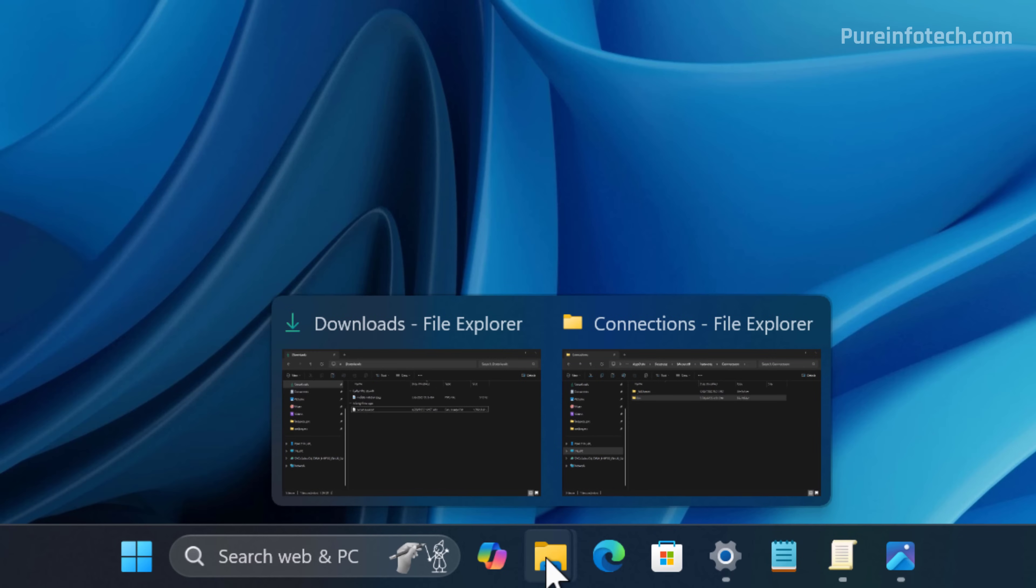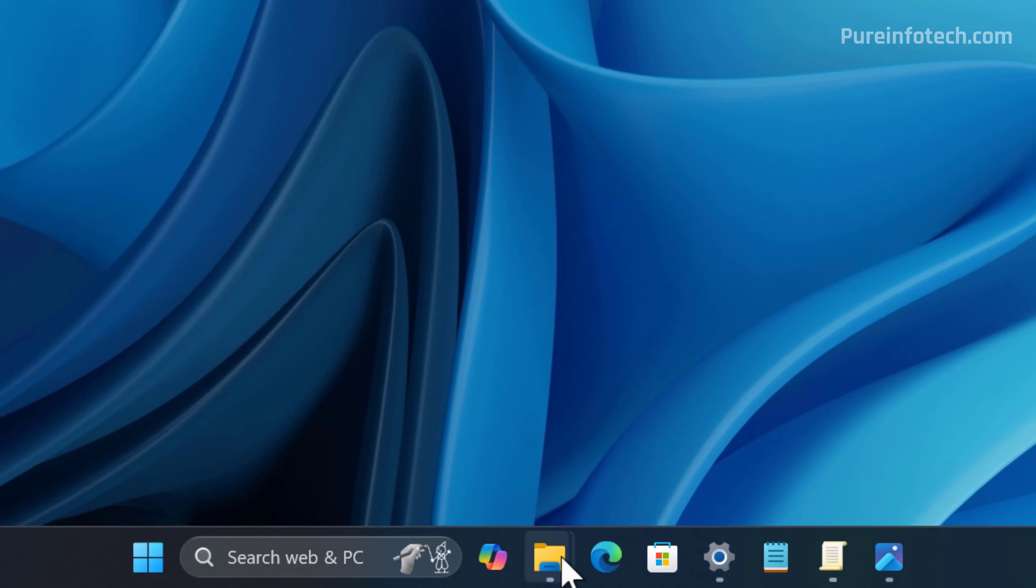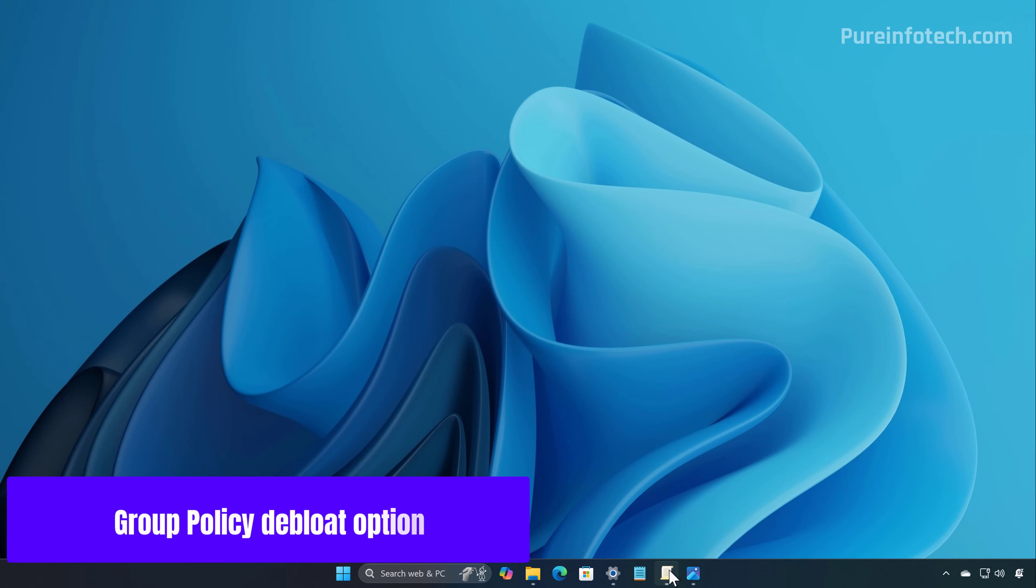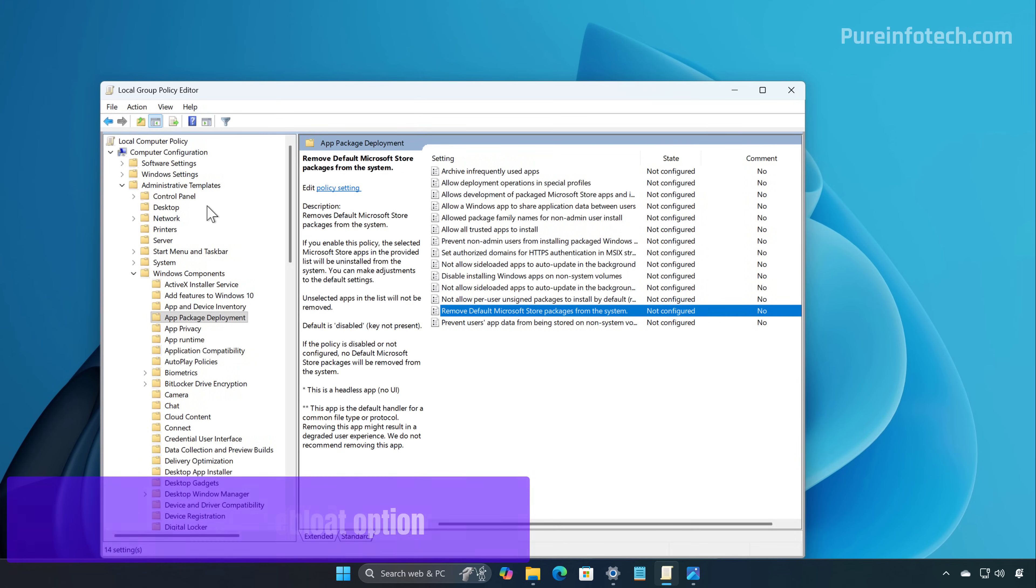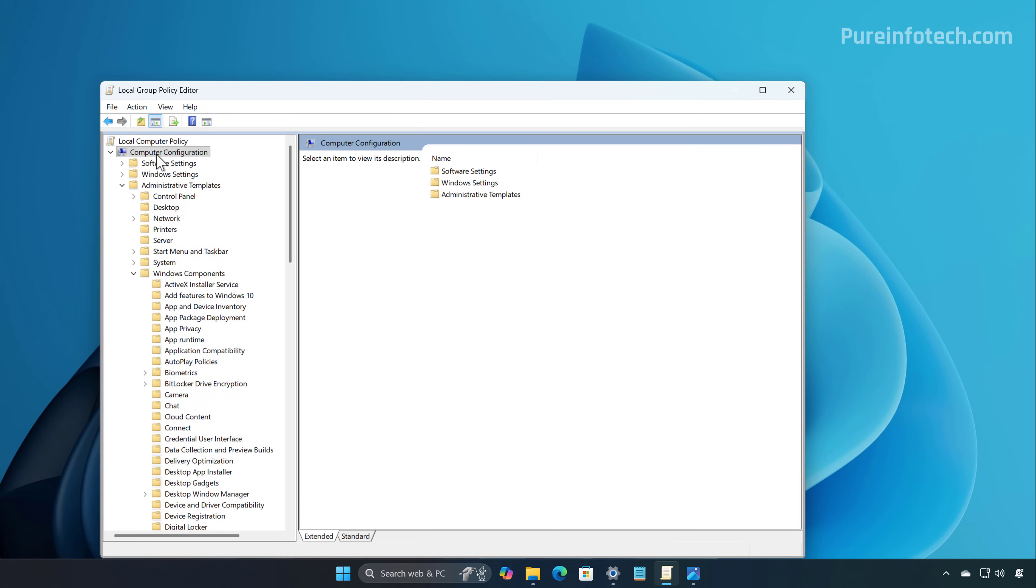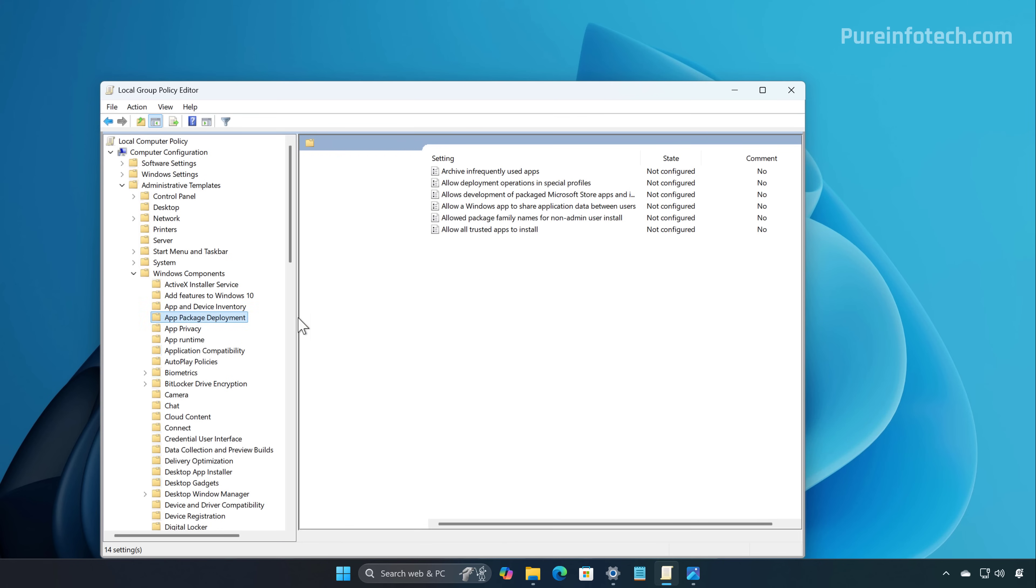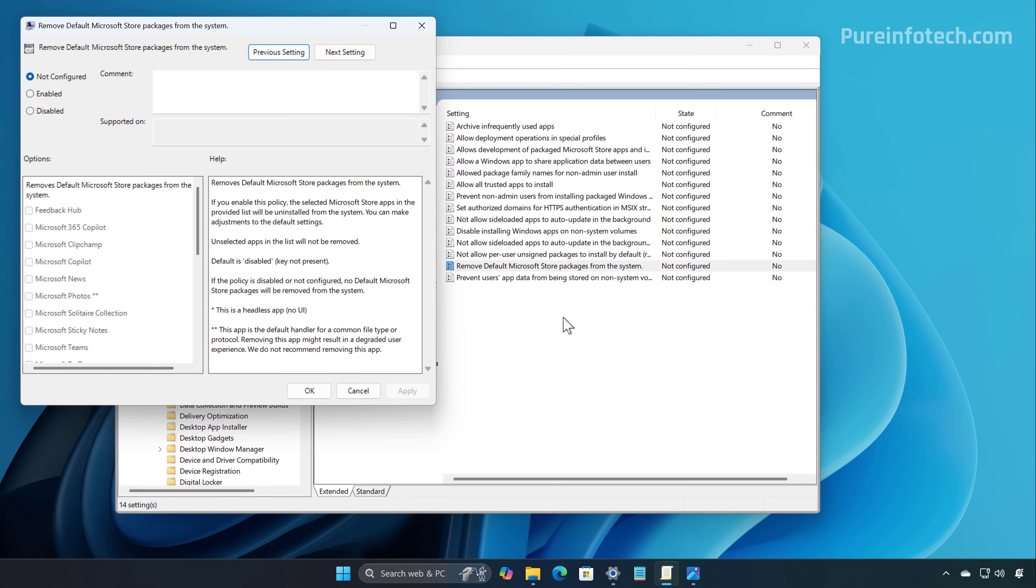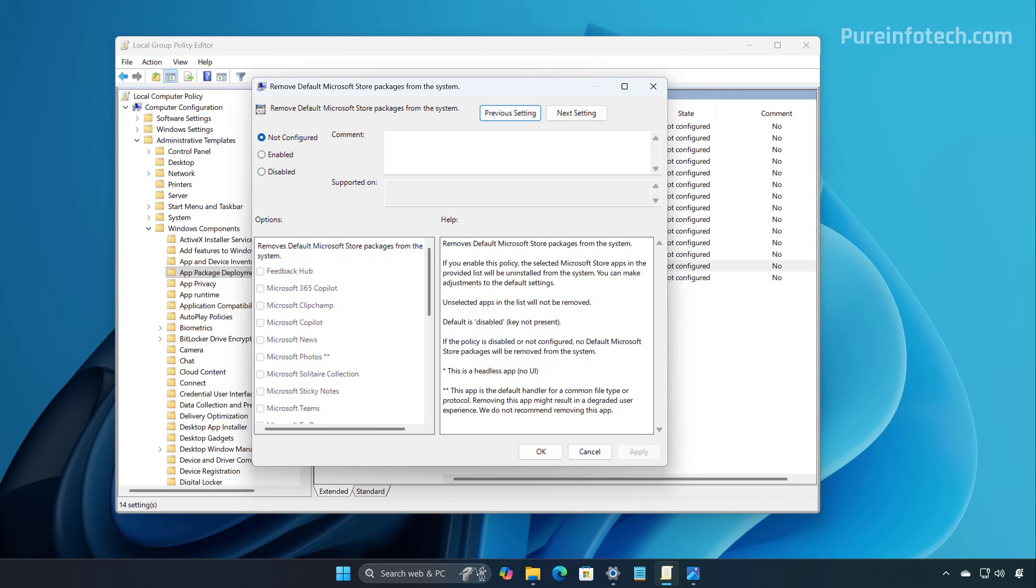Finally, in this release, if we go to Group Policy, more specifically to Computer Configuration, Administrative Templates, Windows Components, and Add Package Development, we are going to find the new Remove Default Microsoft Store Packages from the System. So basically, this policy is going to allow you to remove most of the built-in apps from an account.